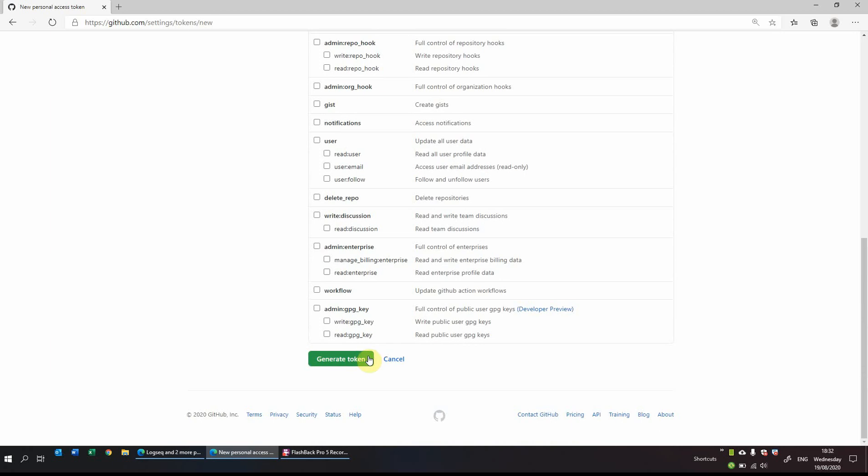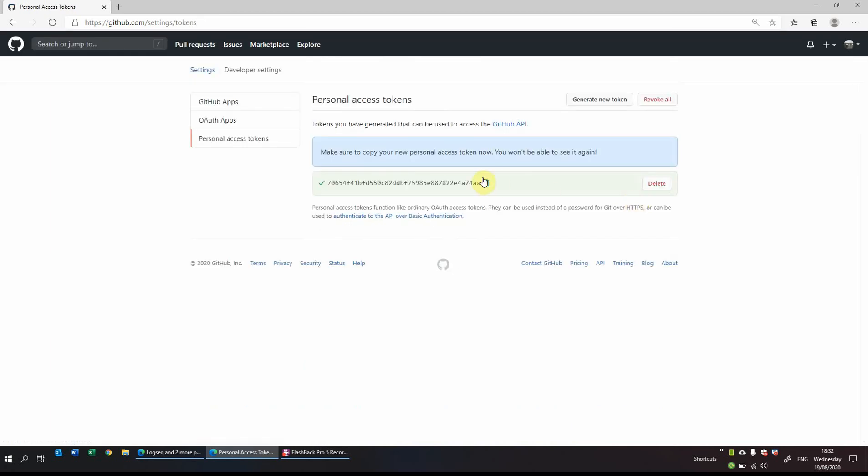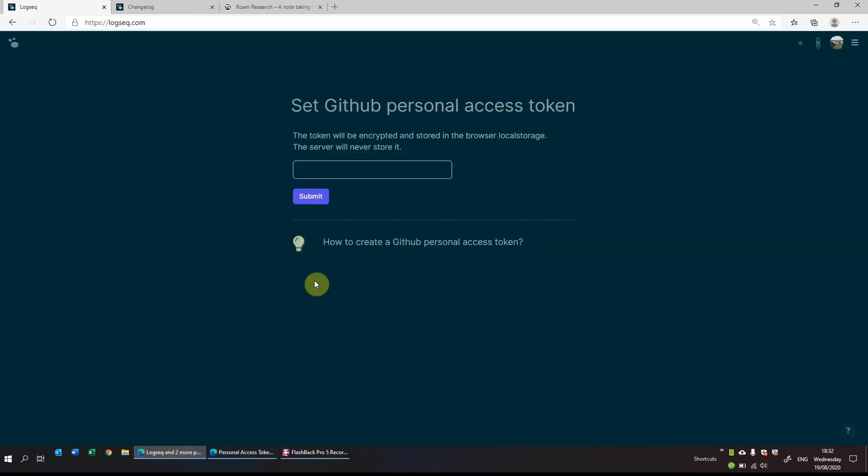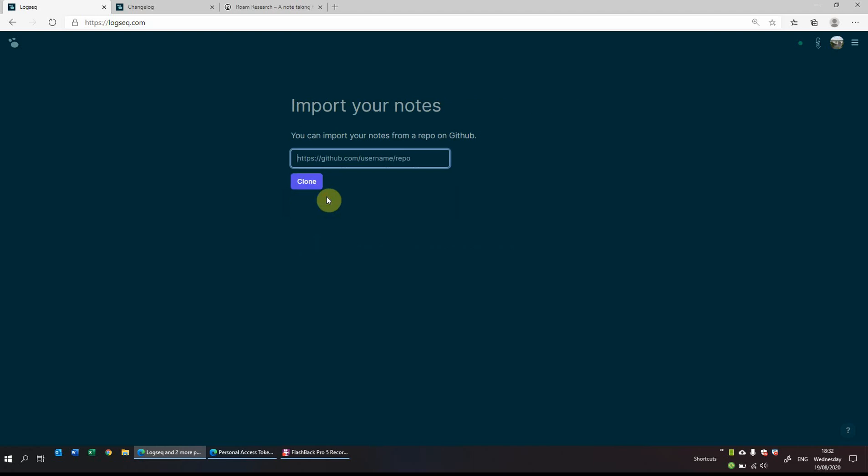Now be sure to take a note of whatever number appears and copy that, as it says here you will not be able to see it again. So make sure you make a note of it. And then what we'll do is we'll go back to Logseek and we'll slot it in here and we'll submit.